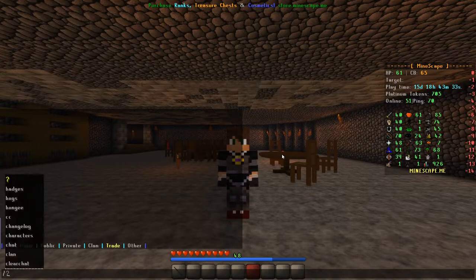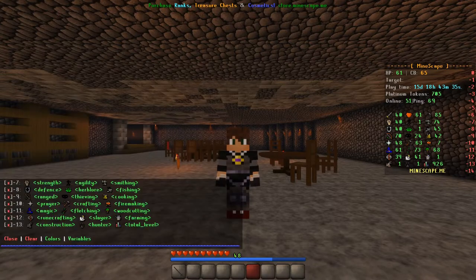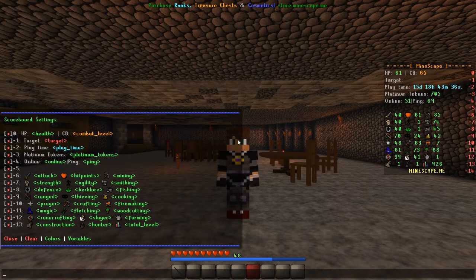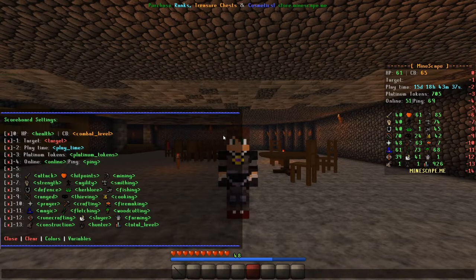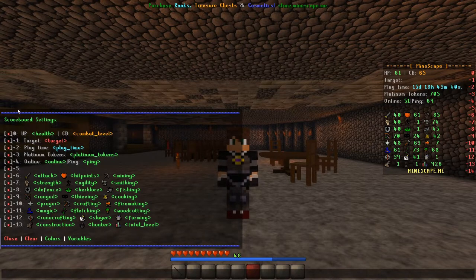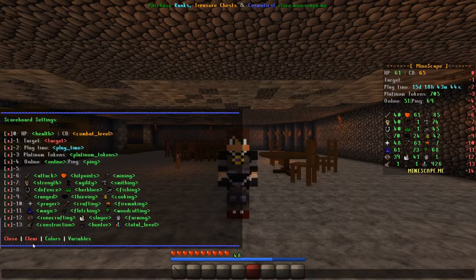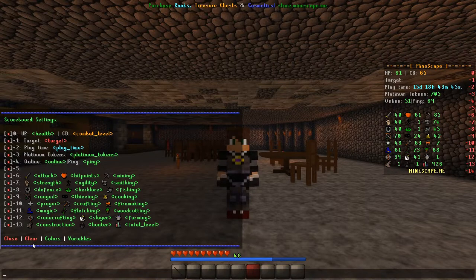So the first thing I want you to do is type /scoreboard in chat and press enter. Here you will see your scoreboard settings, and from here you will enter all of the commands for personalizing your own scoreboard.